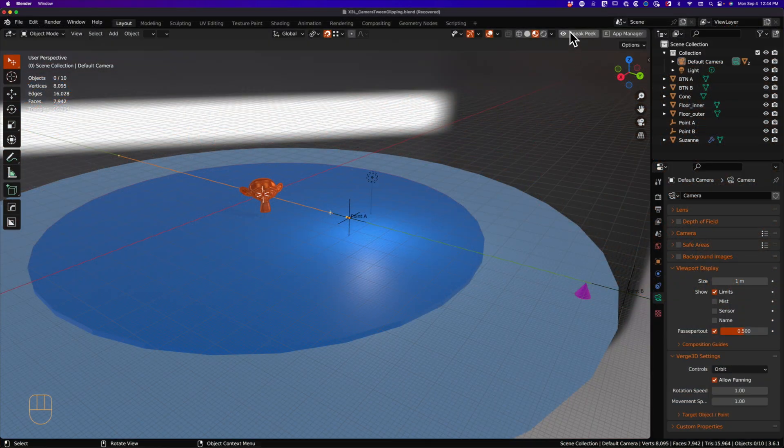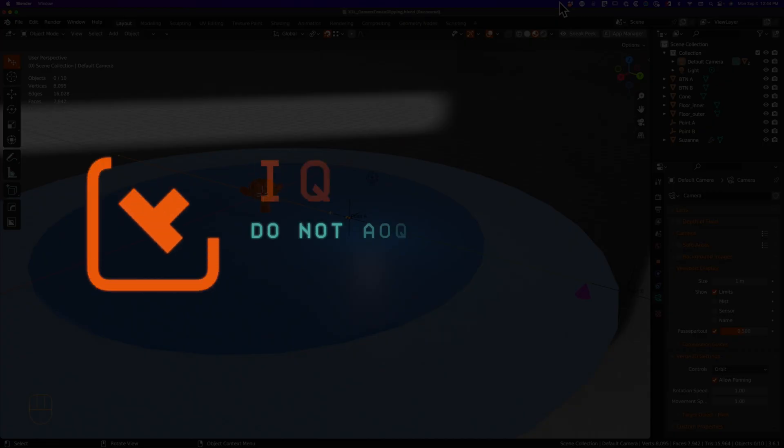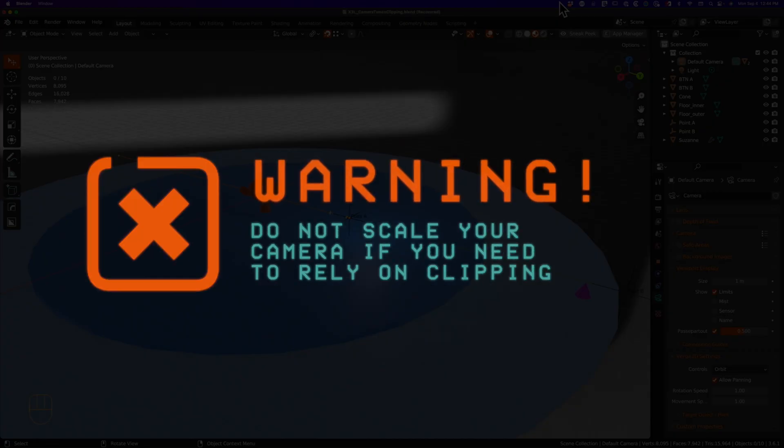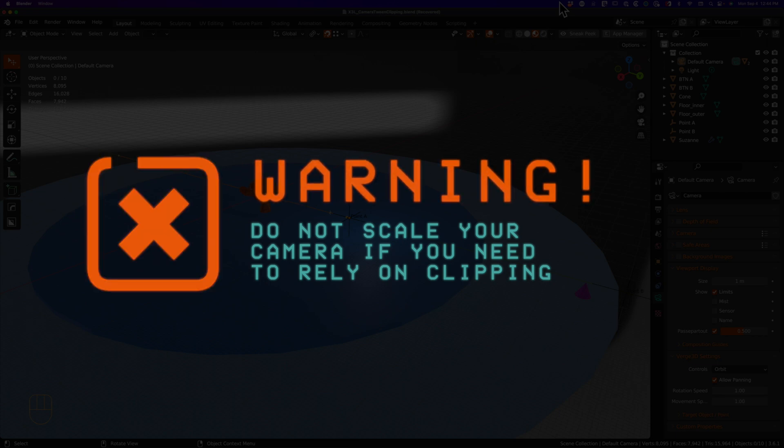Fortunately, our friends at Blender have a way to keep our camera scale at one while allowing you to change your camera scale in the viewport. Yes, never scale your camera. That is the general rule that we should all follow. Just don't do it.